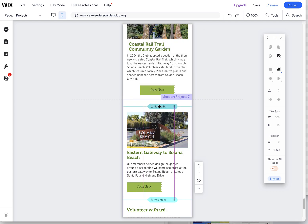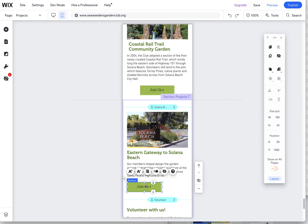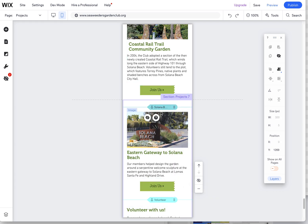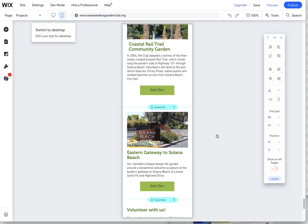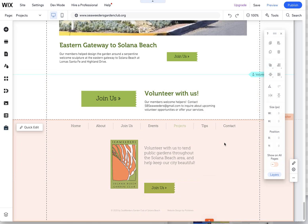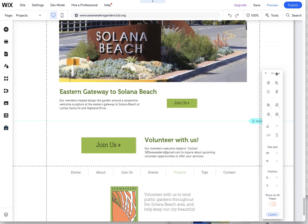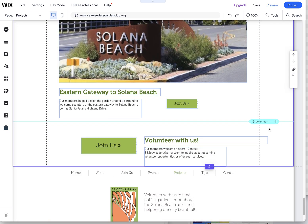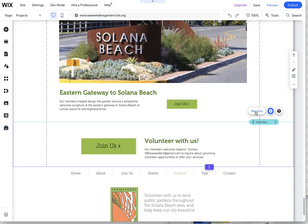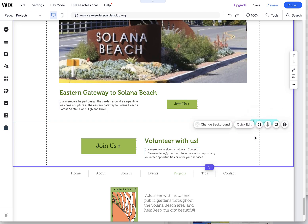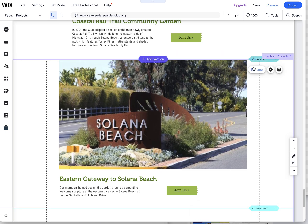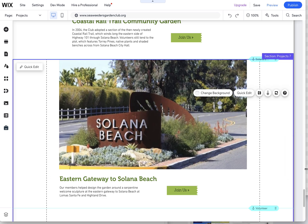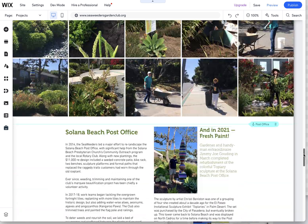One other thing to note is these little icons — these are called anchors. This is a spot on the page that it's sending people to. If you want people to go to a specific spot on the page, you want this anchor associated with that content. In the desktop view, you'll see all of those here as well — they're blue. You can rename them, and they're being linked to from the top of the page, like the Solana Beach Eastern Gateway. So you want to make sure they stay with the content.